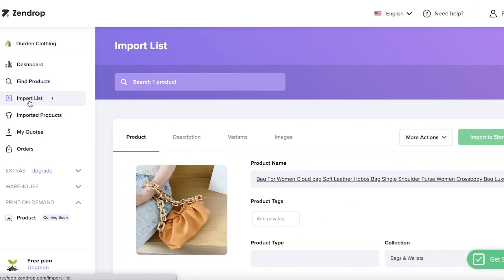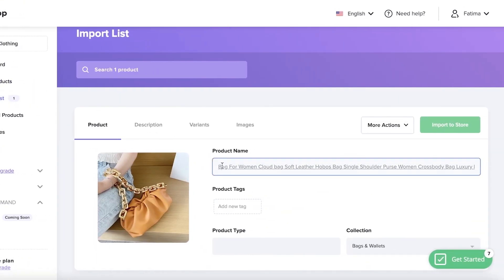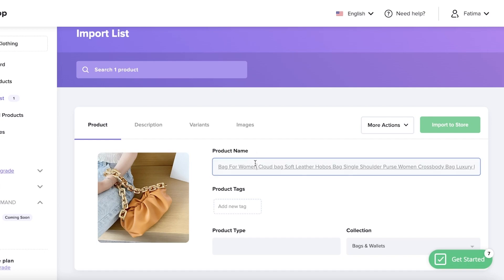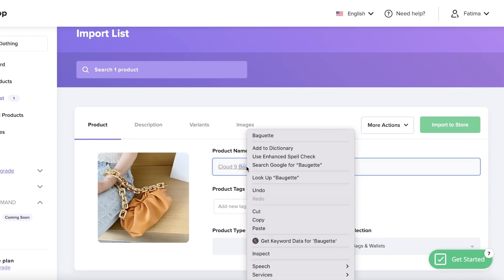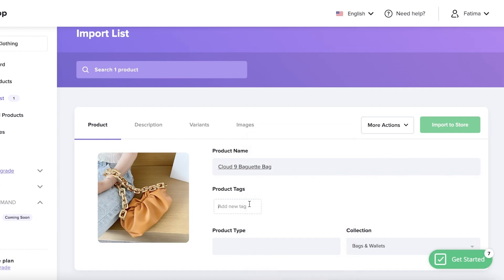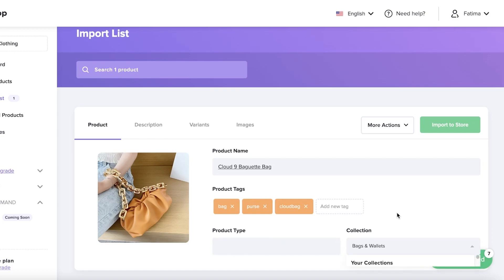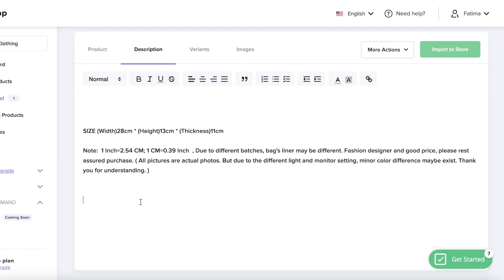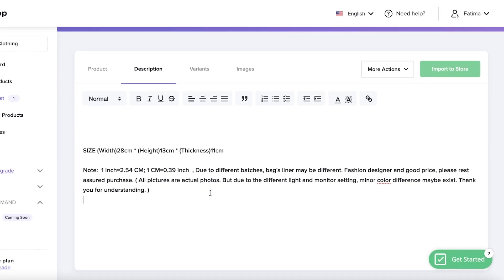Once the item has been added to your Zendrop import list, you can find it on the left side of your screen. From here you can edit the product name — this is the best part about using an integration like Zendrop. I'll rename it to something like 'Cloud 9 Bag' for my Shopify store. You can also add multiple tags, set a product type, and add it to a specific collection — I have a Bags and Wallets collection already created.